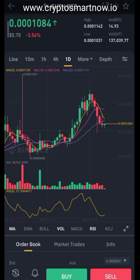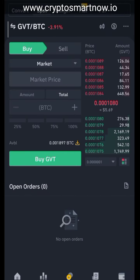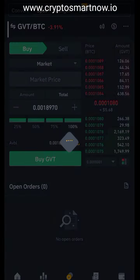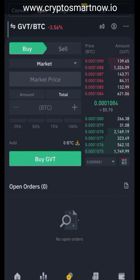It's at 1,084 sat — that's the price right now. Oh, it just came to my buy zone — good, let me buy now. 100% buy GVT at market price. When you look here, I'm buying it at $5.70. This is the same thing — in BTC the price is 1,080 sat.